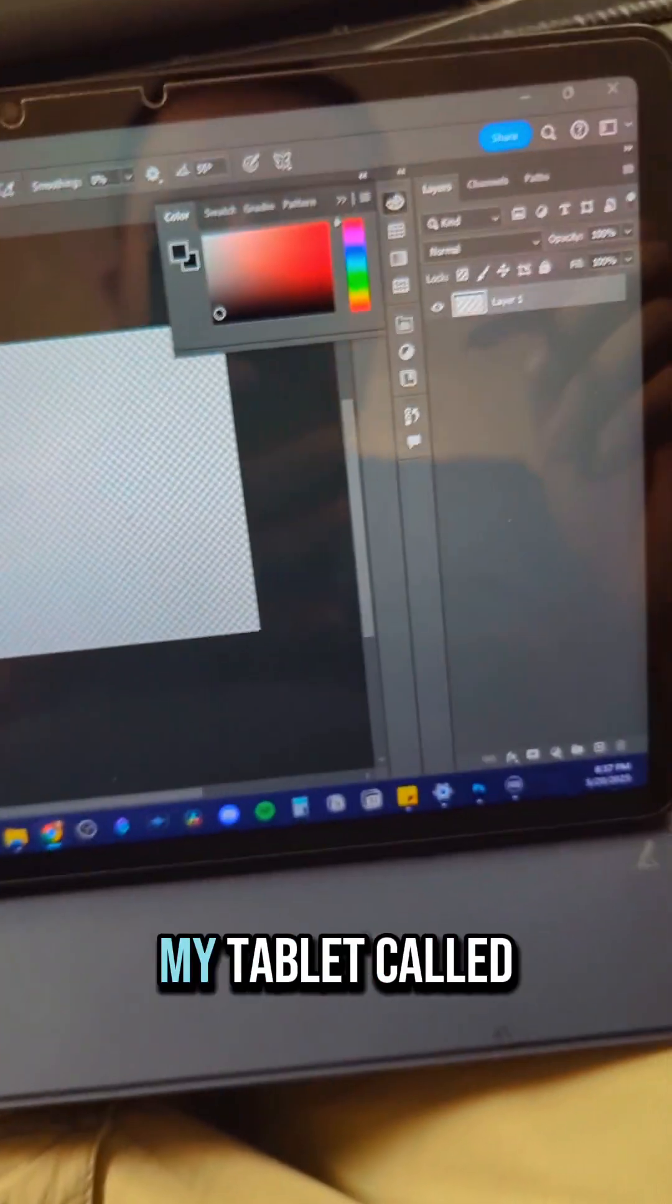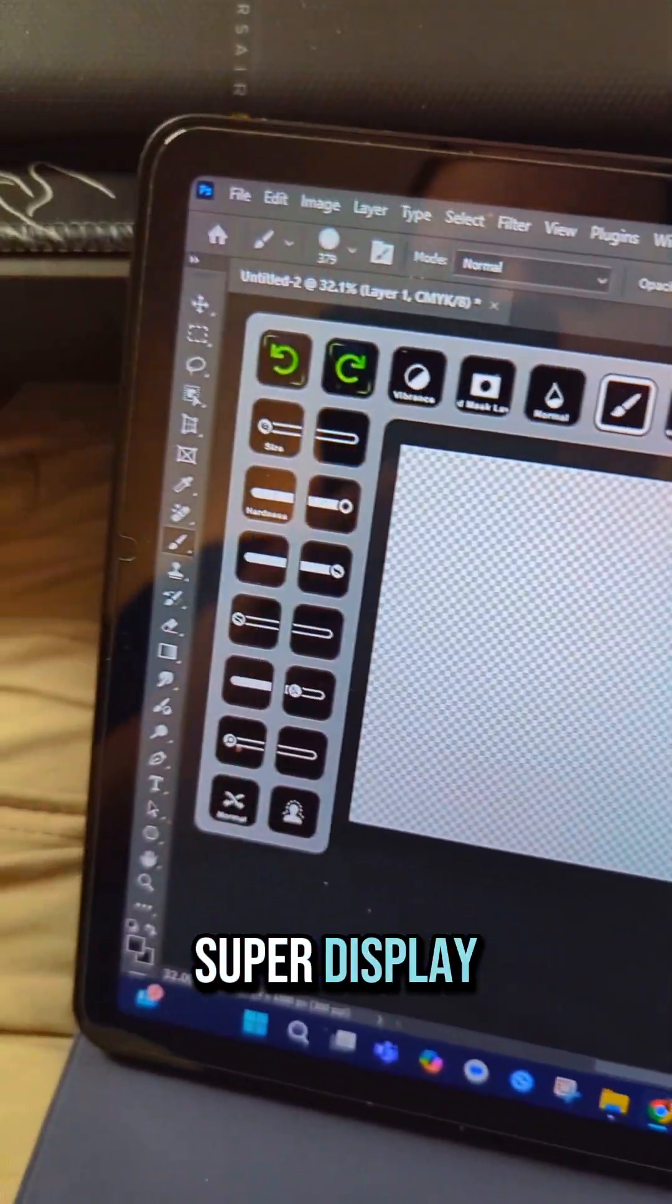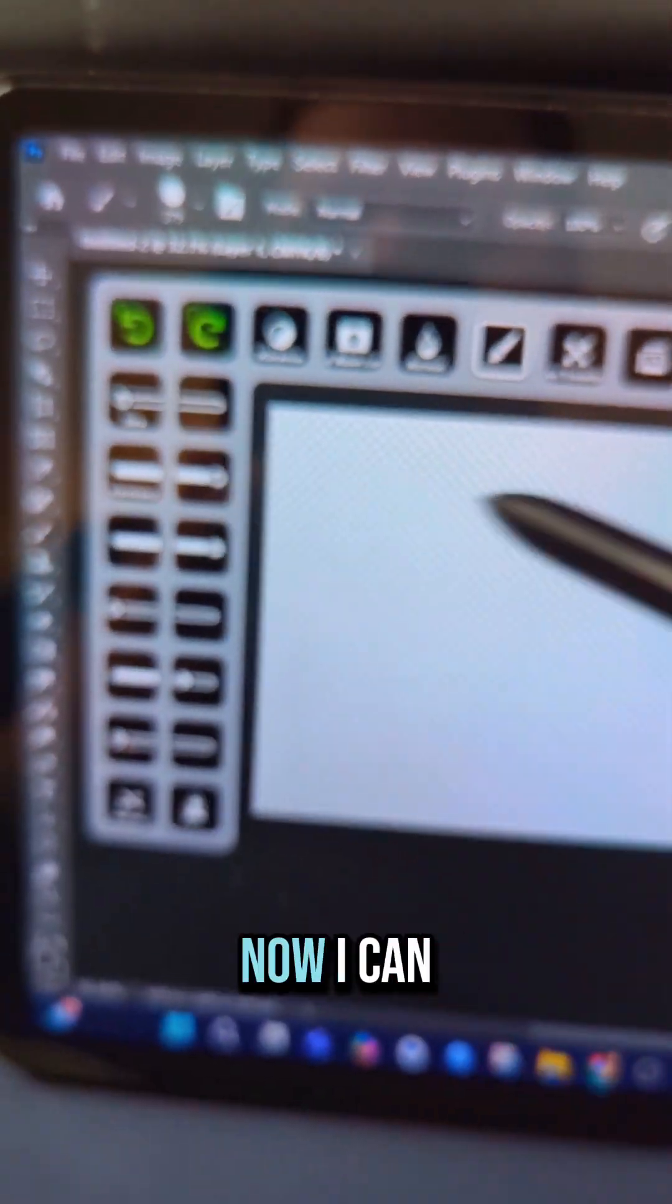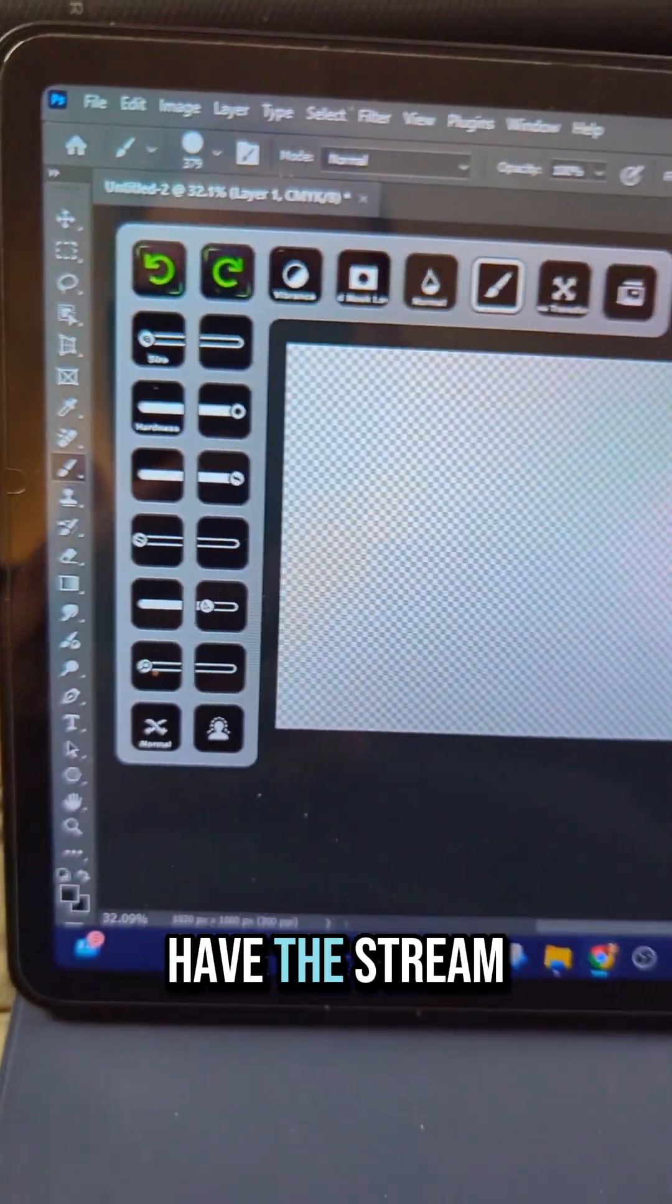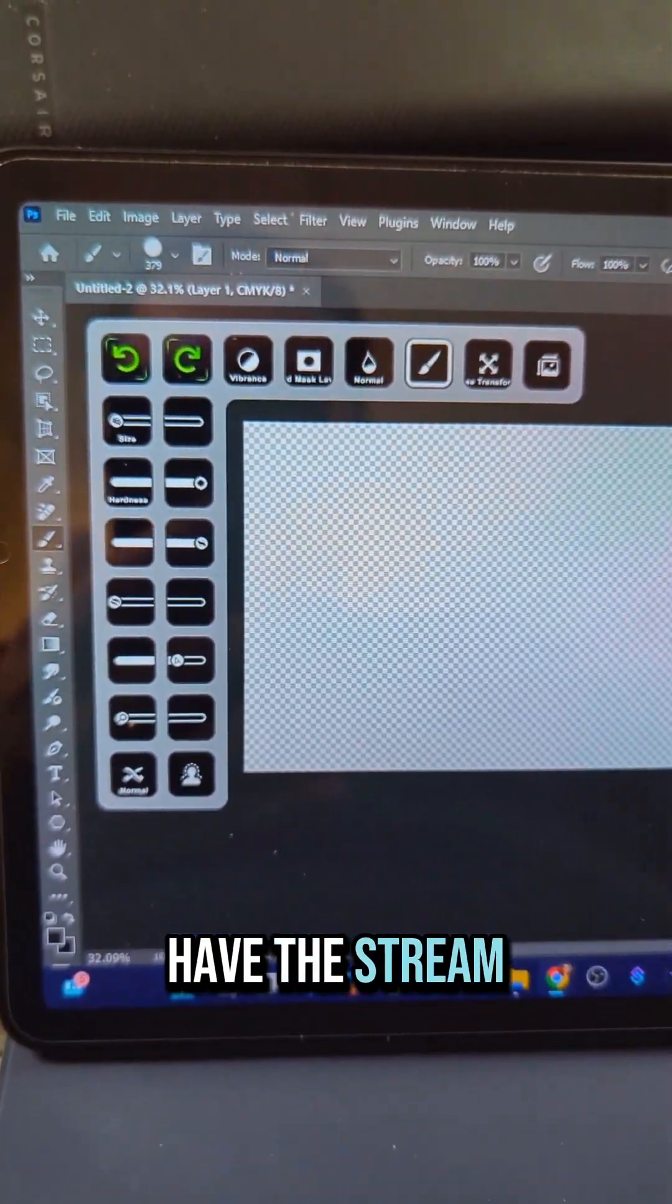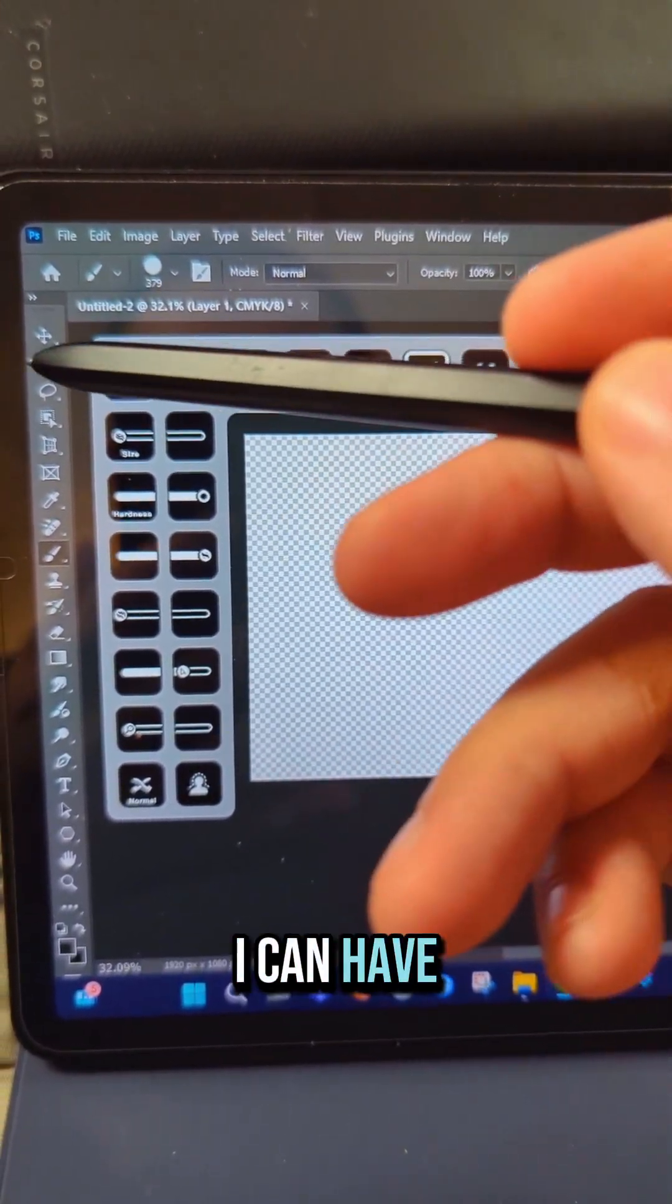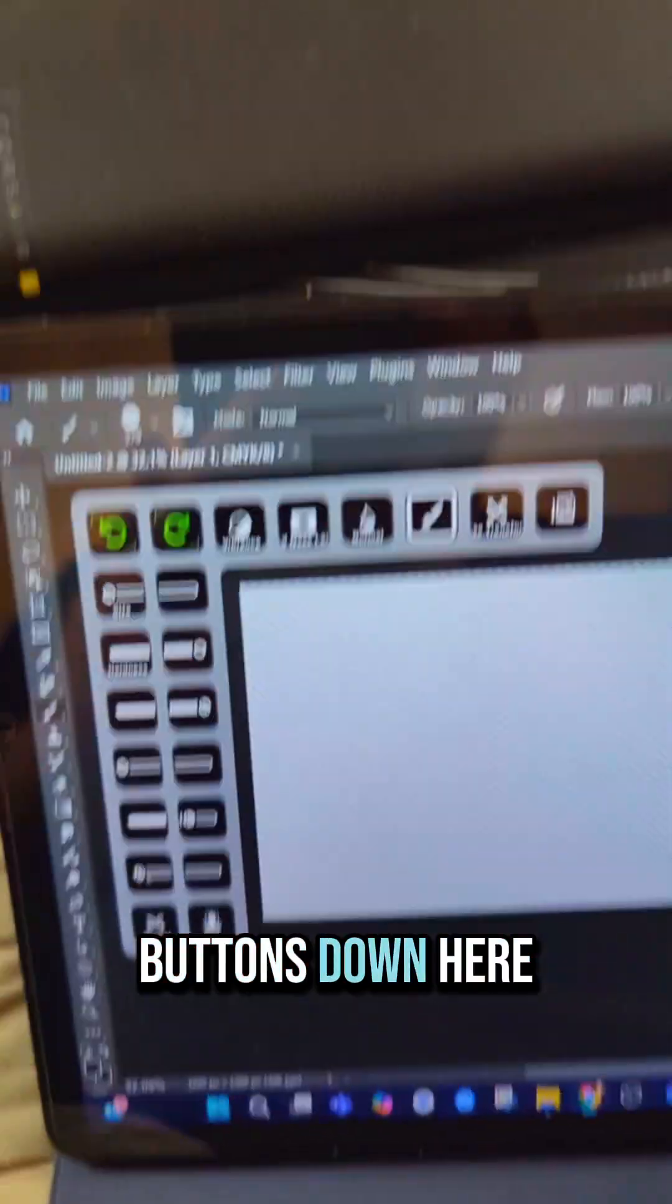Now, I'm running an app on my tablet called Super Display, but with Virtual Stream Deck, I can have this button over here and these buttons down here.